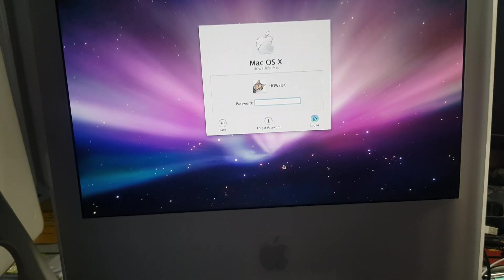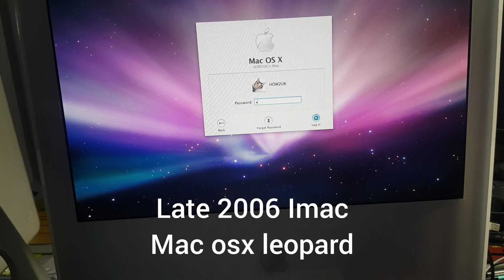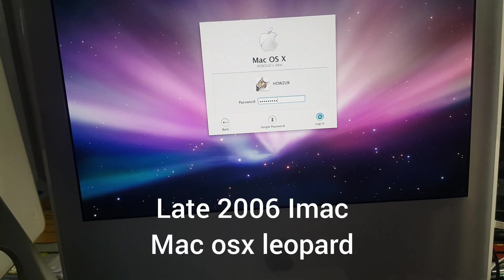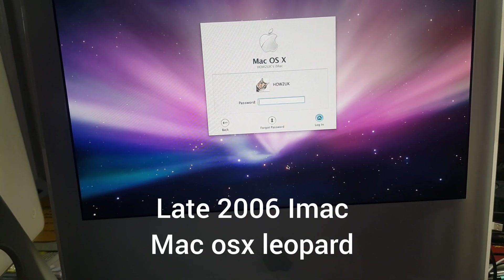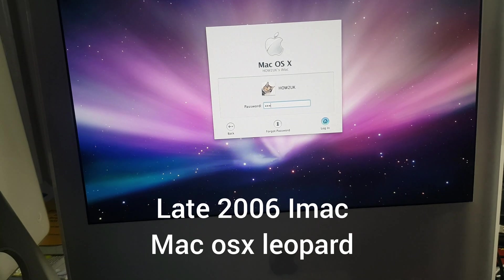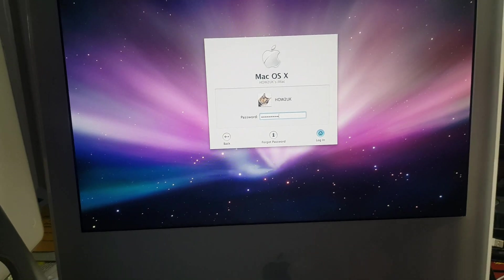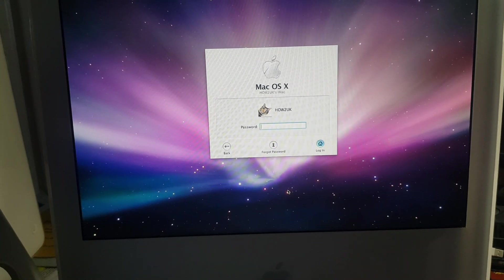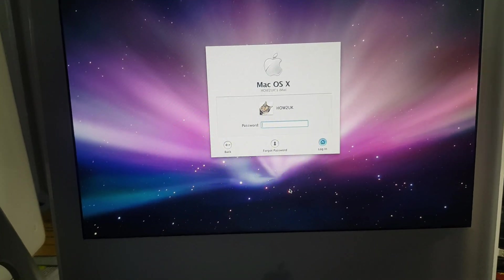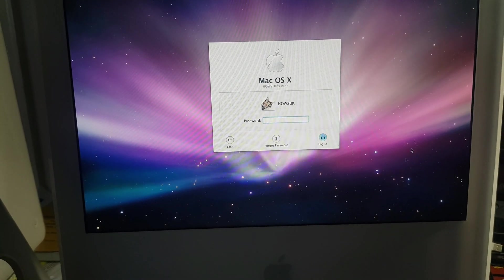Hey guys and welcome to How2UK. Today I'm going to show you how to log in if you forget your password. It's an easy process and should only take about six minutes.